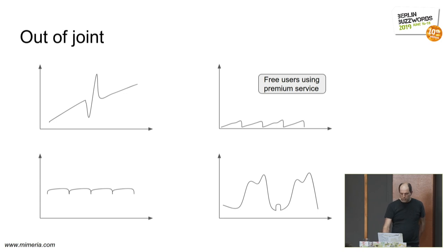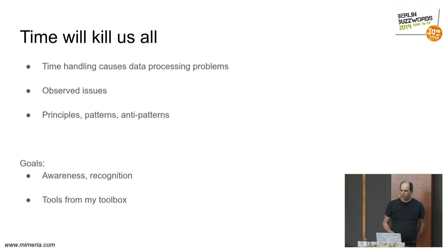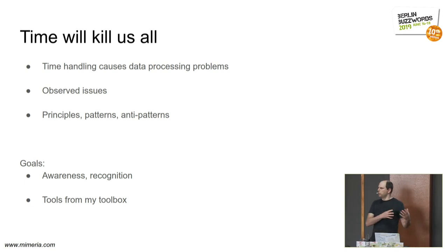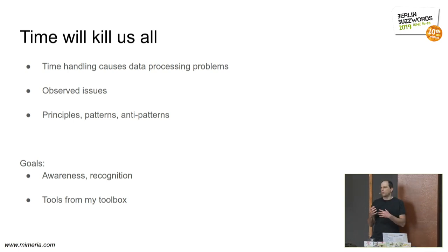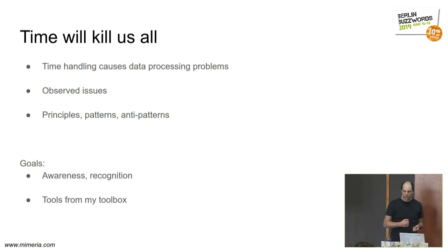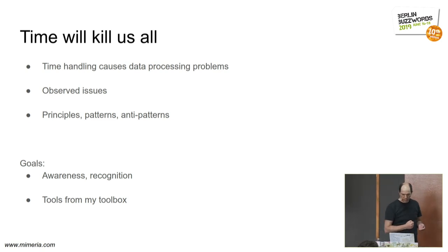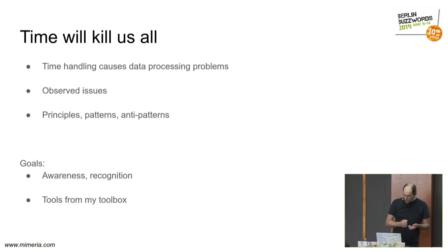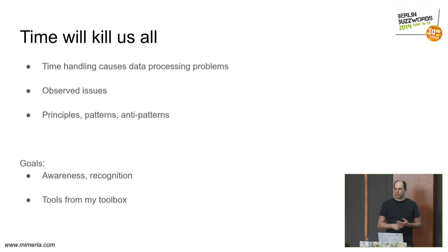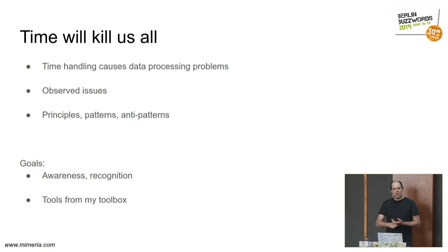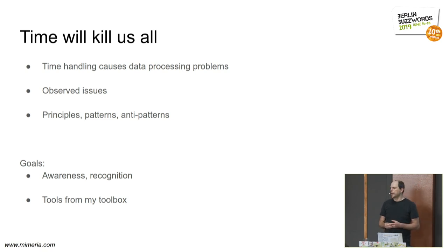These are examples of things that do not really match what the users did, but are caused by our mismanagement of time and data processing pipelines. So I will mention a bunch of issues that I've seen, a bunch of anti-patterns where we have dealt with things badly, and a couple of patterns that I have come to conclude to use in order to mitigate the problems.